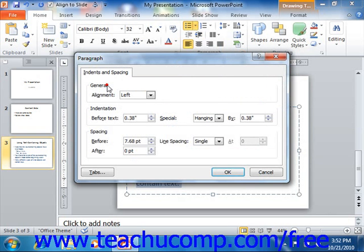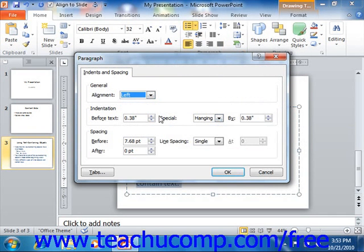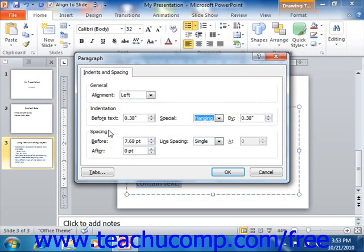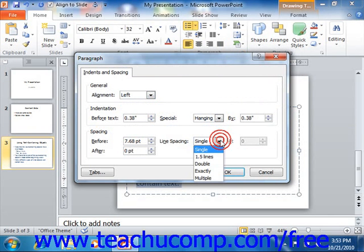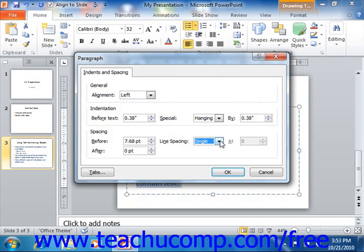In the General section, you can use the drop down to select your desired paragraph alignment. In the Indentation section, you can use the spinners and drop downs available to set the entire paragraph indentation or set special paragraph indentation, such as a first line indent or a hanging indent. In the Spacing section, you can set the amount of spacing to apply before and after paragraphs by using the before and after spinners. You can also use the Line Spacing drop down and spinner to set the line spacing of the selected paragraphs. Once you've set your desired paragraph formatting, you can click the OK button to apply it.